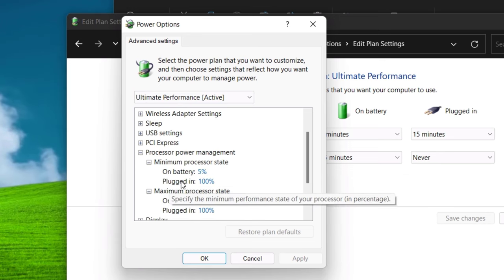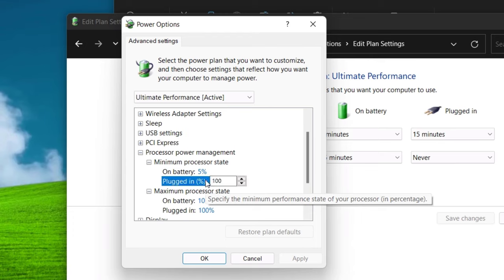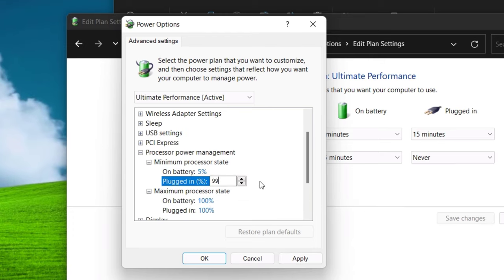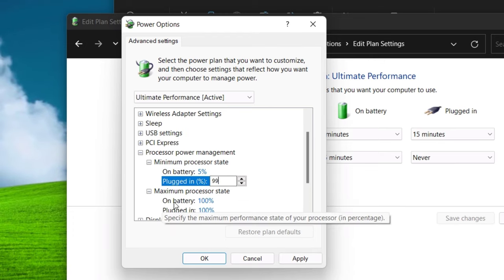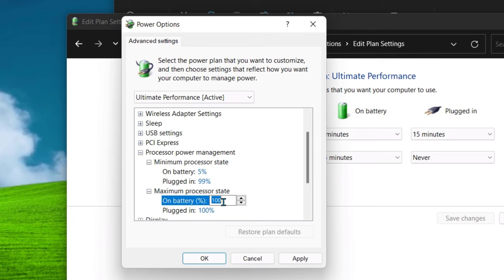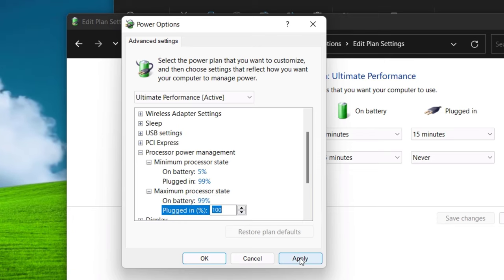In minimum processor state, set 99% plugged in. And in maximum processor state, set 99% on battery. Now hit apply and then OK.